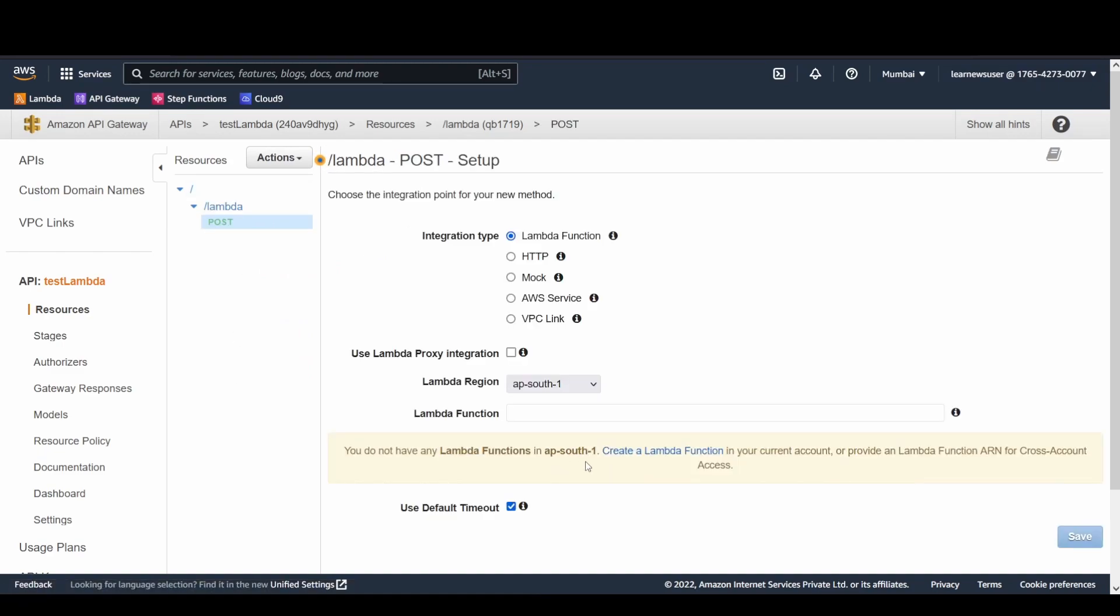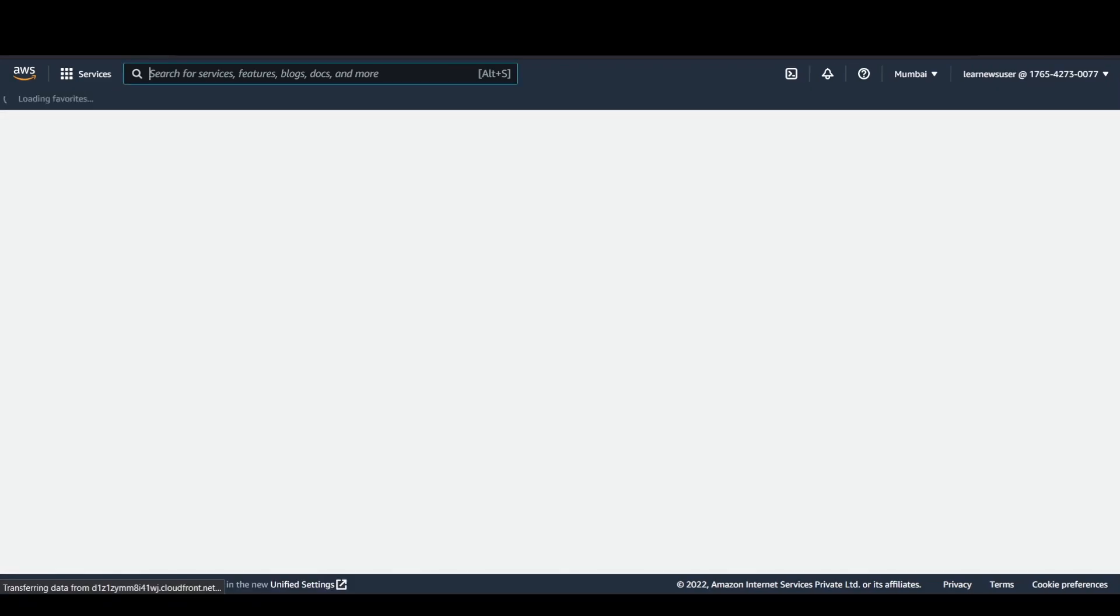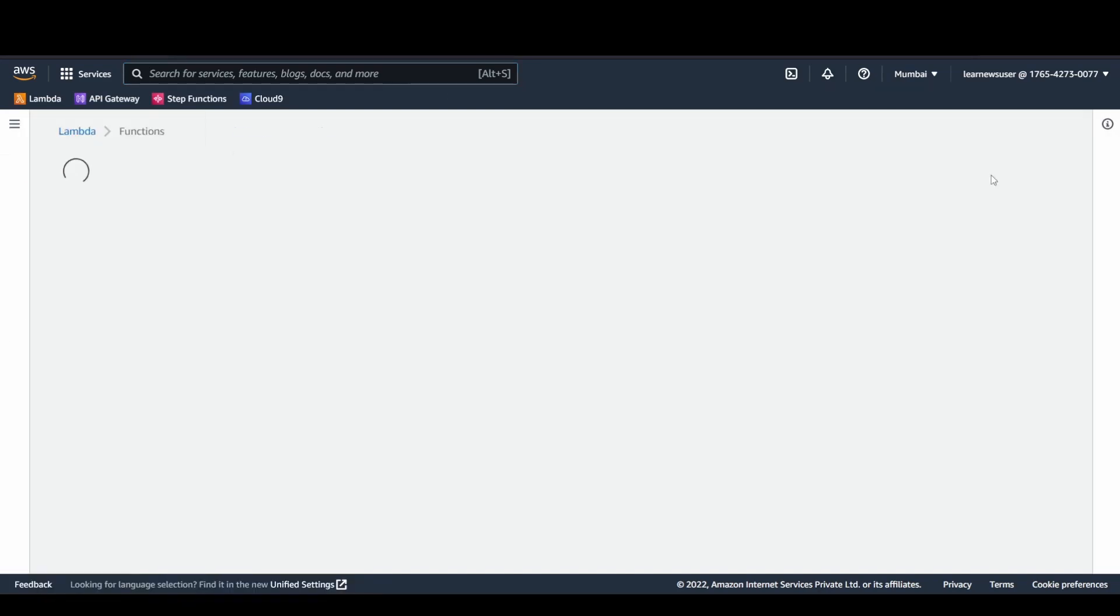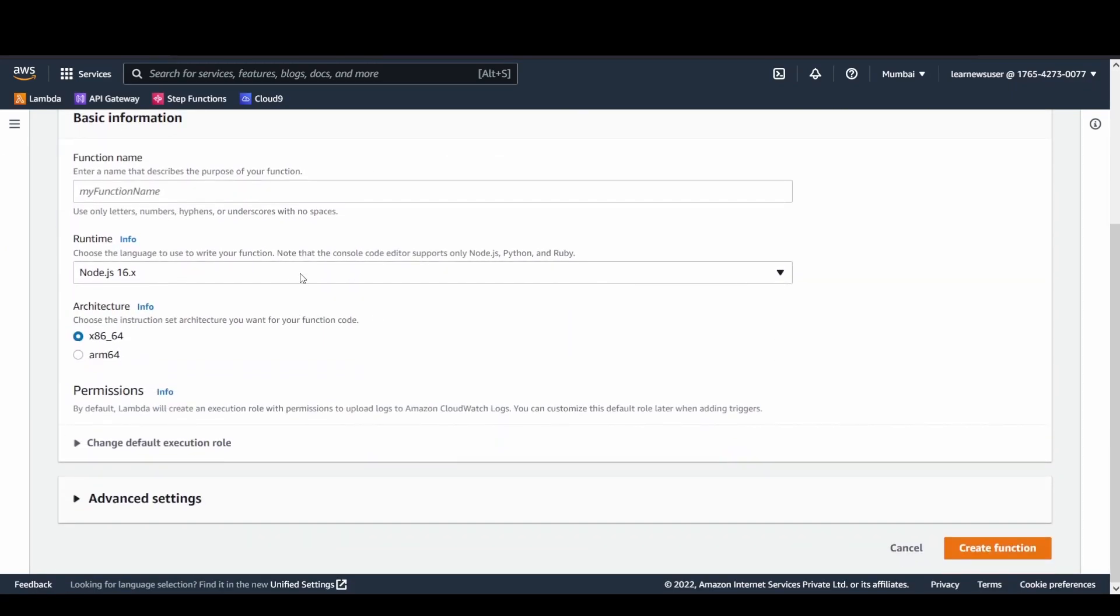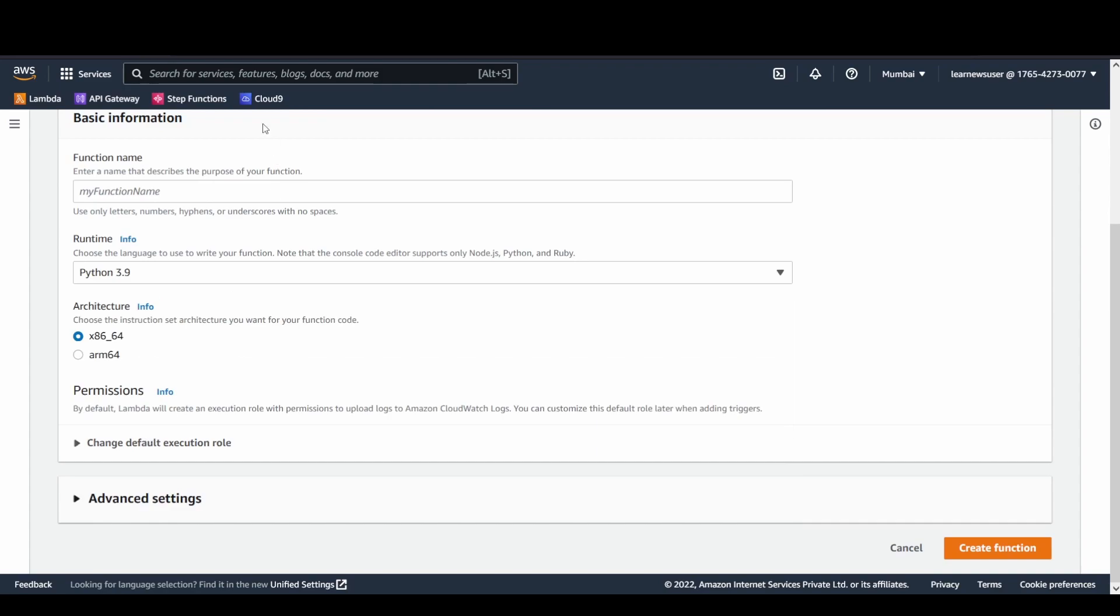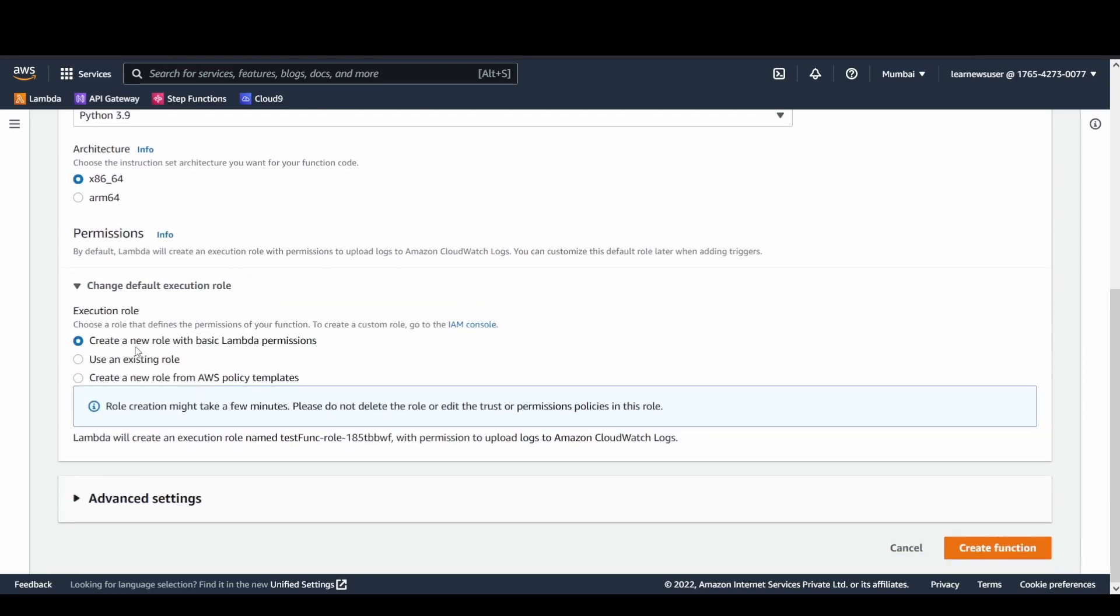Currently, you could see that even in the Bombay region, South One, I do not have a function to integrate with. You can either click on this to create a function or from the search button or from the bookmark links. Let's go to the Lambda management console. Since there is no function, let's create one. I generally prefer the Python runtime, so I would be creating a test function here.